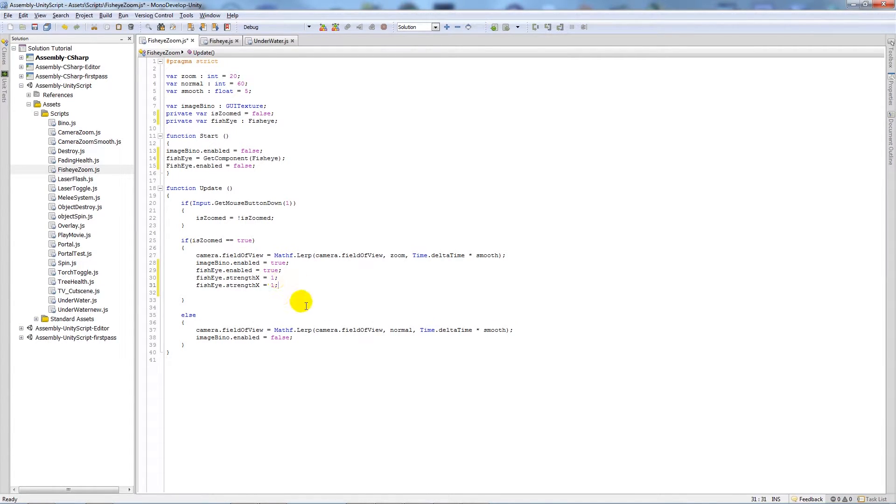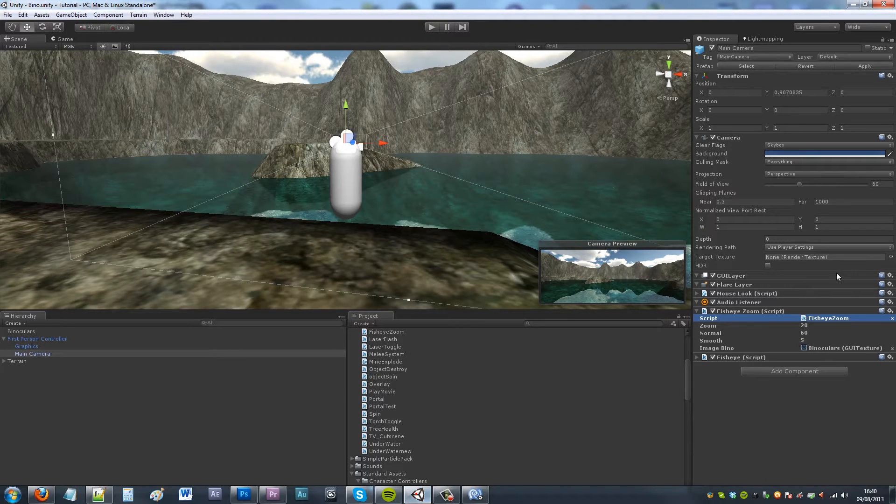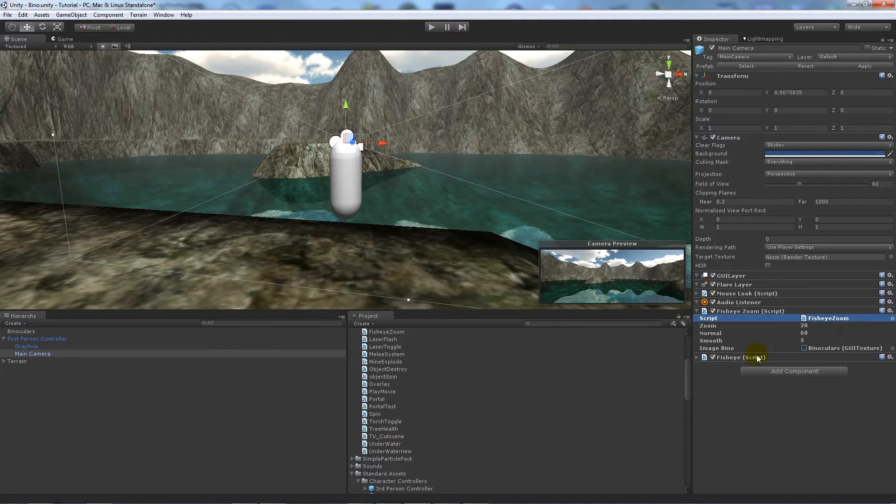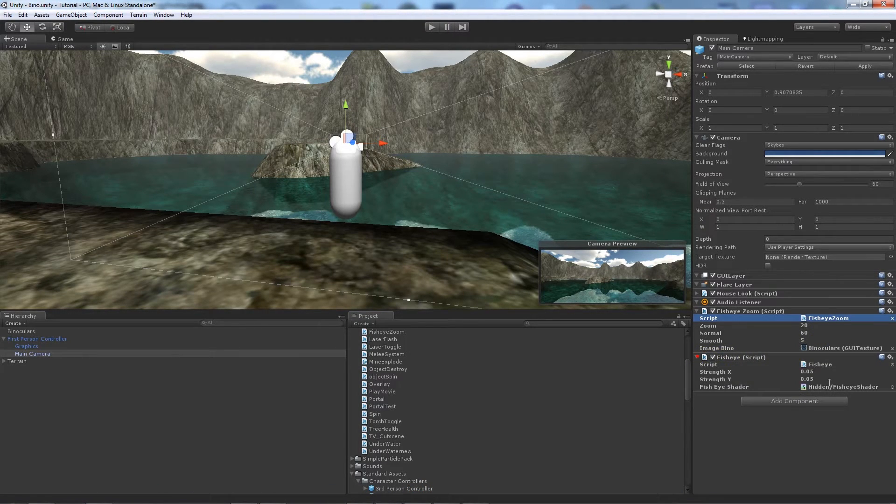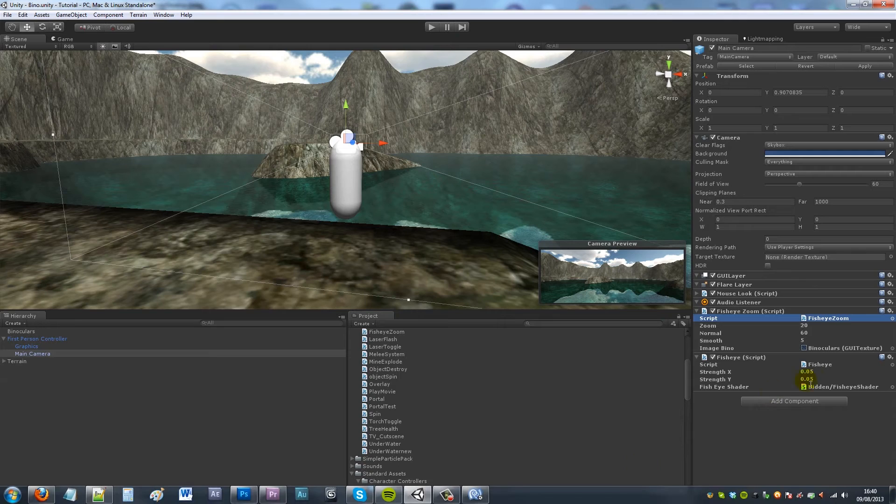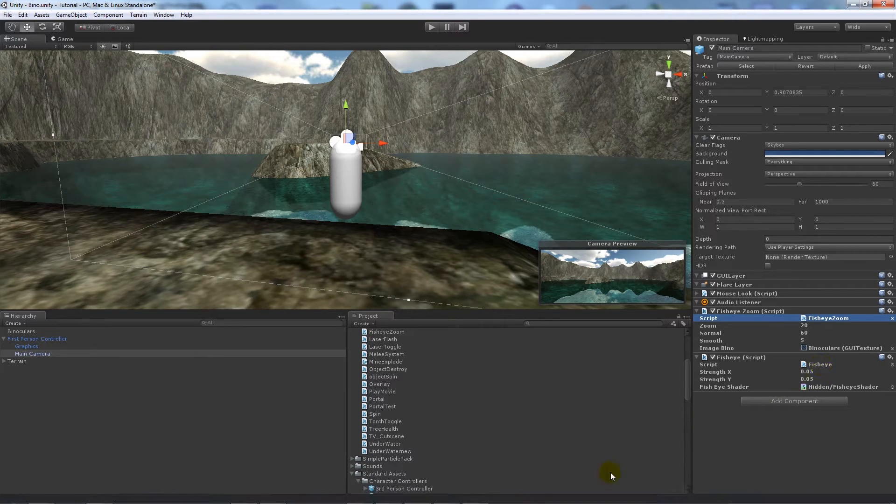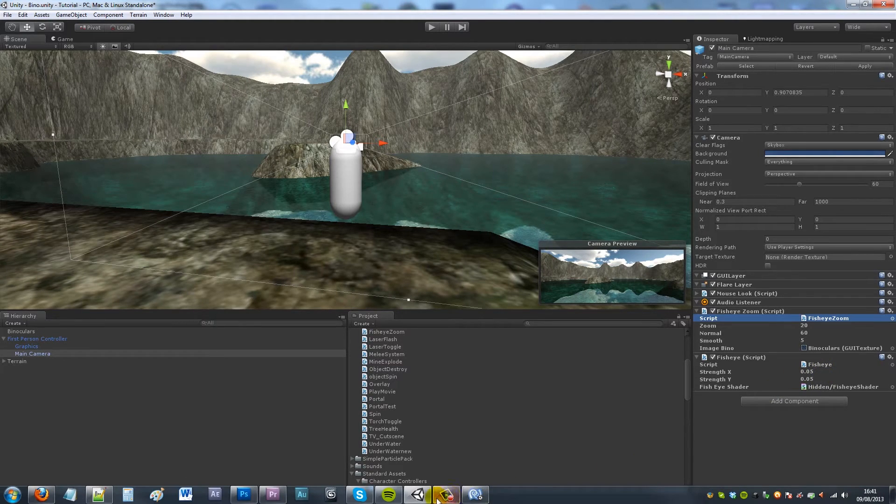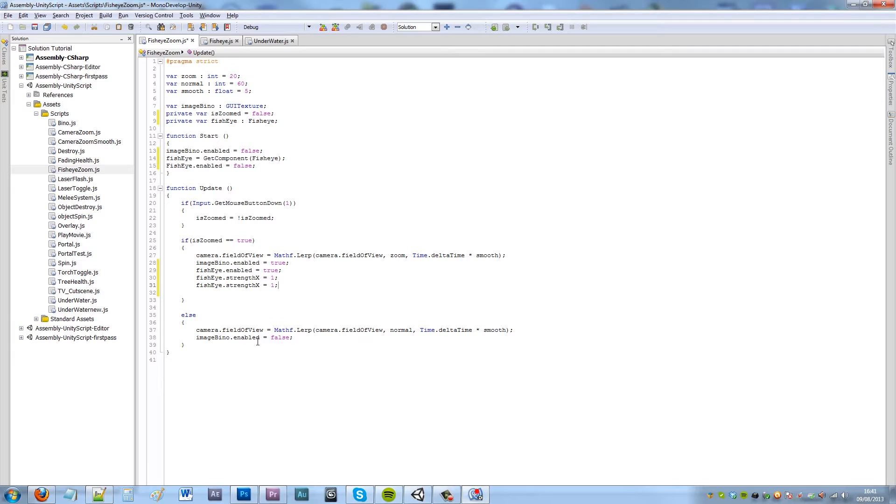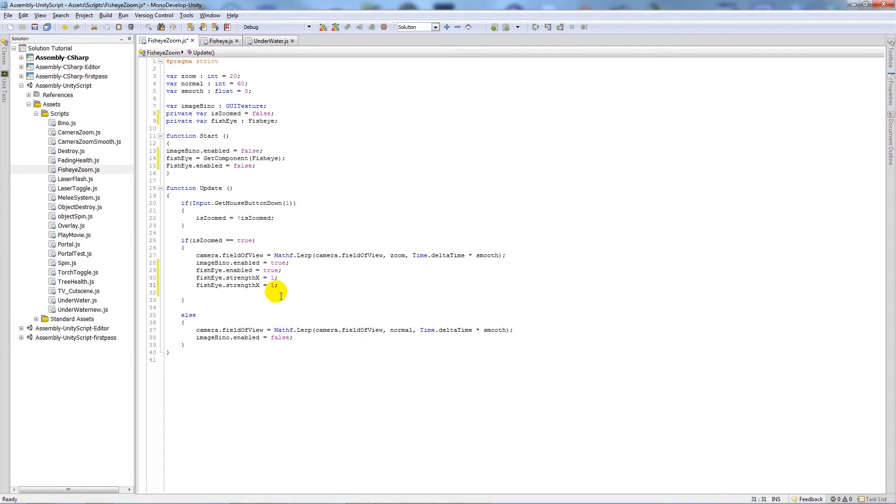So if I go back into Unity here you can see that on the fisheye script we've got strengthX and strengthY, and you can see that inside the script you can see all the variables that are inside. We'll set that strengthY, so you can change all these based on what you want to do.